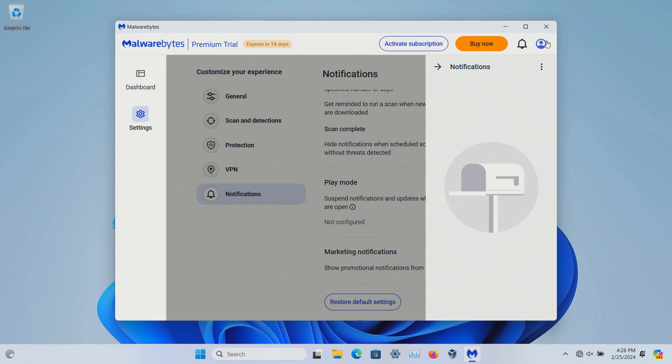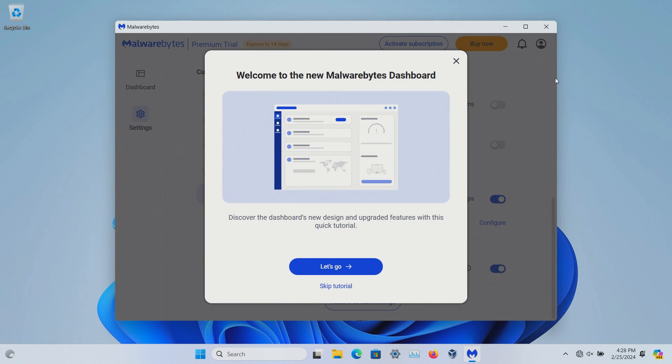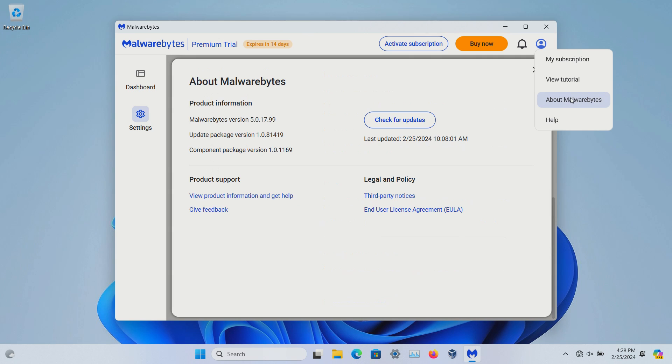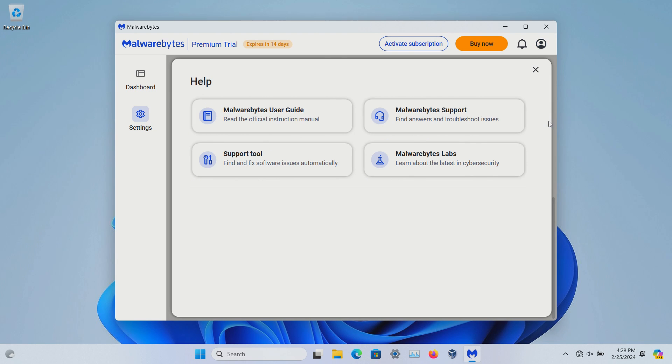And then if I click this profile icon in the top right you can check your subscription. You can deactivate the trial which will usually enable when you install Malwarebytes the very first time. You also have tutorials. And then if I click on about it will let me know which version of Malwarebytes I'm using. You can also check for updates from here as well, and then there is a help option you can go to also.